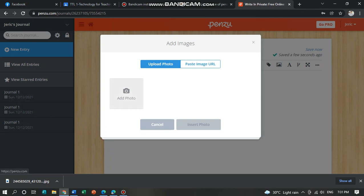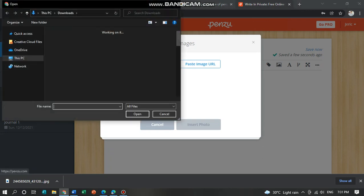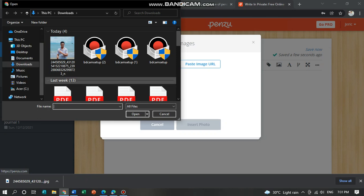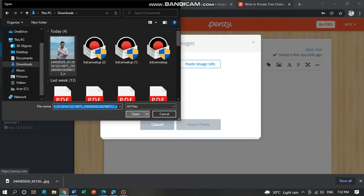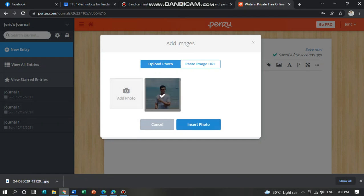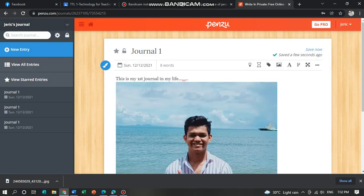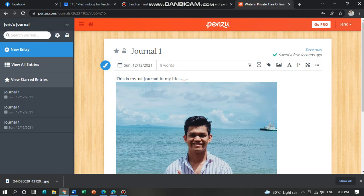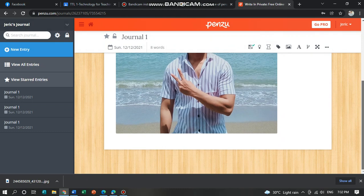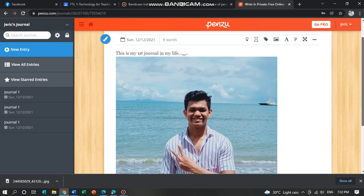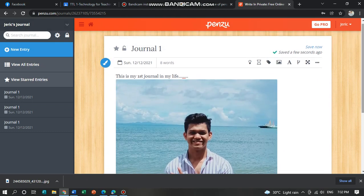Click add photo from your computer. Click your picture, open, and insert photo. And this will appear on your journal. This is just an example.